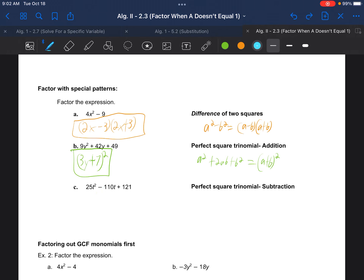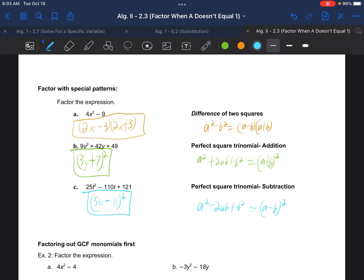The subtraction version is a squared minus 2ab plus b squared, which factors into a minus b quantity squared. For 25t squared minus 110t plus 121: 5t times 5t is 25t squared, 11 times 11 is 121, and 5t times 11 is 55t — doubled gives 110t, confirming the pattern. So we get 5t minus 11 all squared.